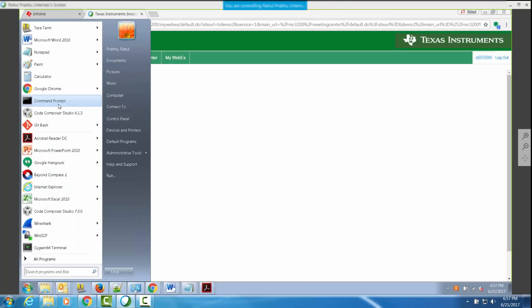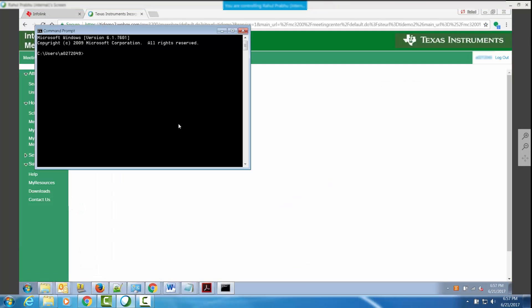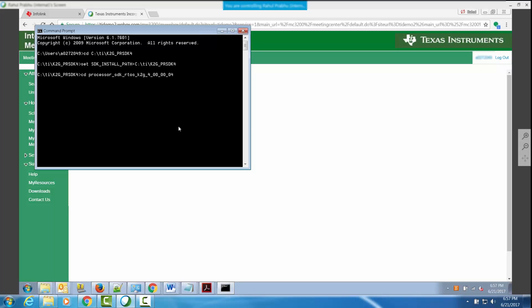The other way to build benchmark examples and also to set them up for single stepping is to build the CCS projects for these benchmark tests. The package does not provide pre-generated projects but expects user to generate the projects using a benchmark project create script. As in the case of Makefile based build, the first step to do this is to set up the processor SDK RTOS build environment.